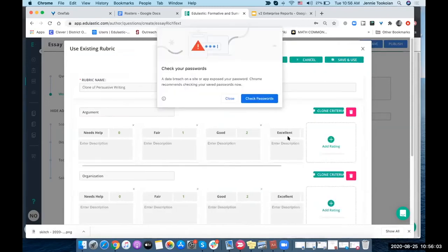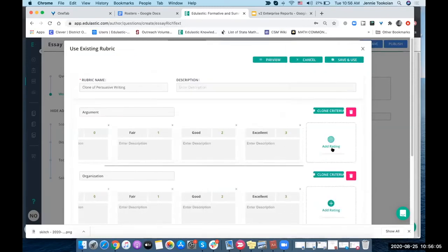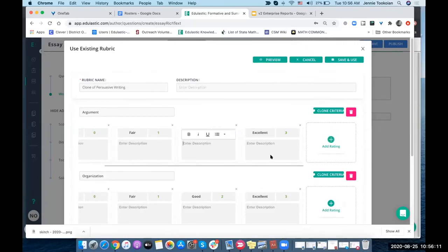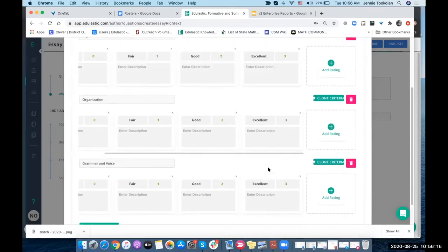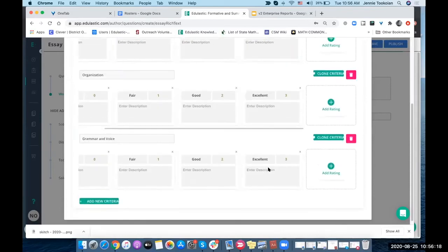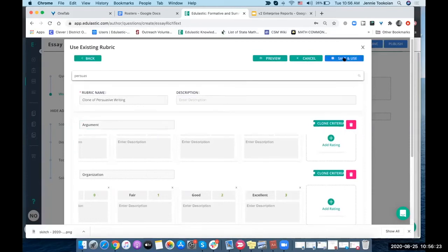Then I can add ratings, so I can add a fourth category. I can modify the descriptions or add descriptions here. I can change the names. You can create one from scratch or you can take something that's already been created and modify it a little bit. When you're ready to use it, you'll just save it and use it.